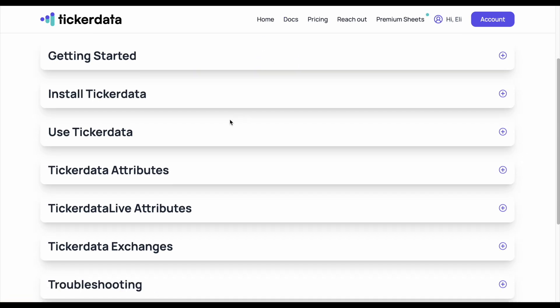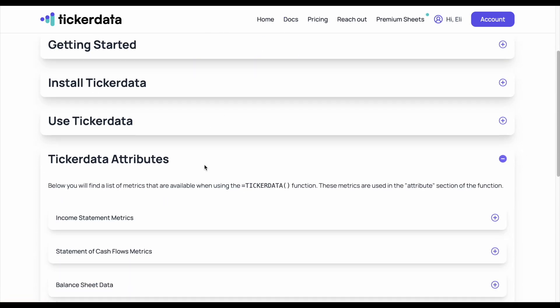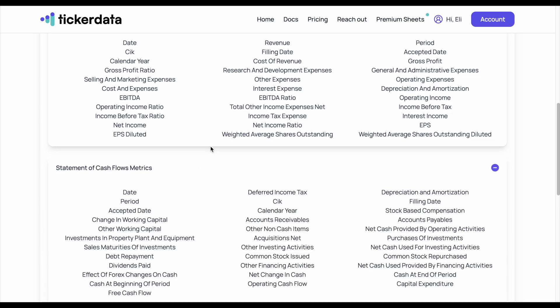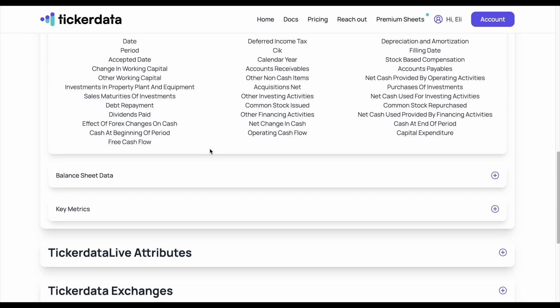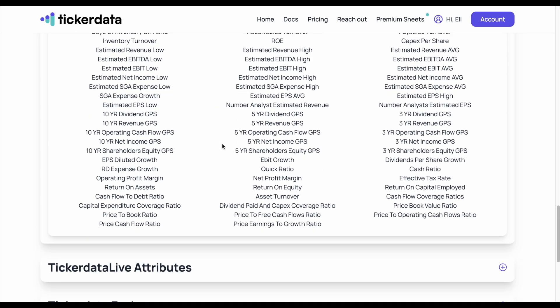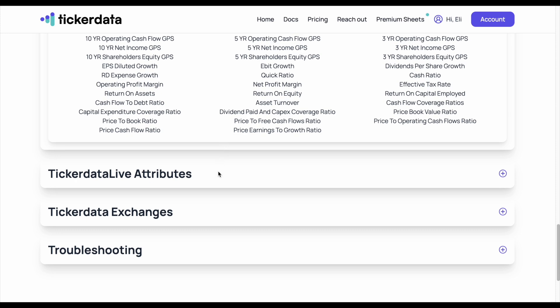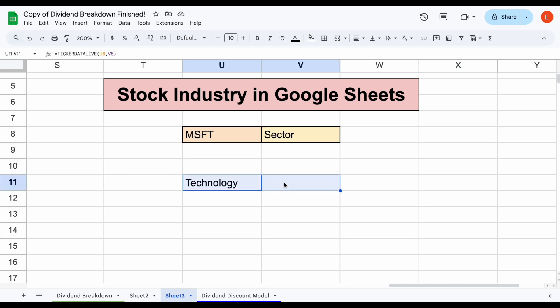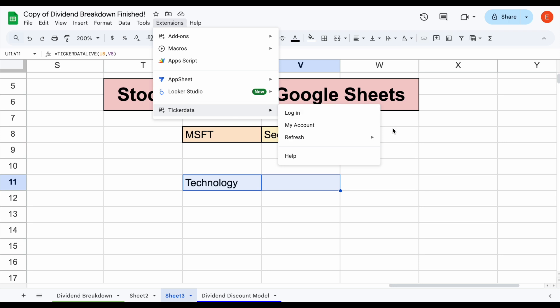If we also look at the docs and look at the Ticker Data attributes, you can see you can pull in income statement metrics, statement of cash flow metrics, balance sheet metrics, and hundreds of key metrics as well, along with all these other key metrics like industry and sector that we just saw. Pulling all these metrics into your spreadsheet is actually quite easy when you use the Ticker Data add-on in Google Sheets.